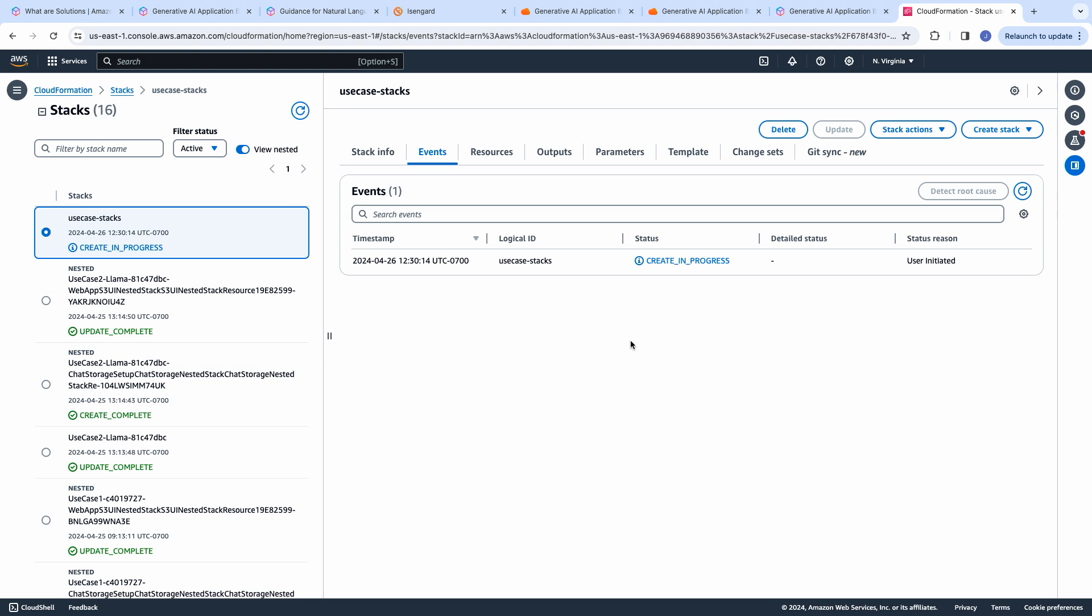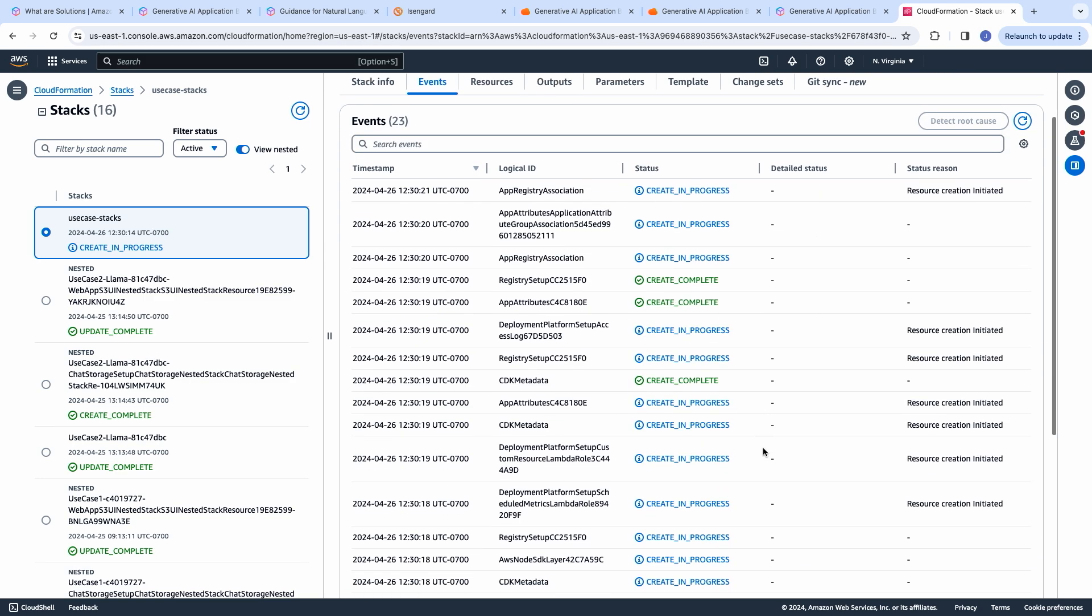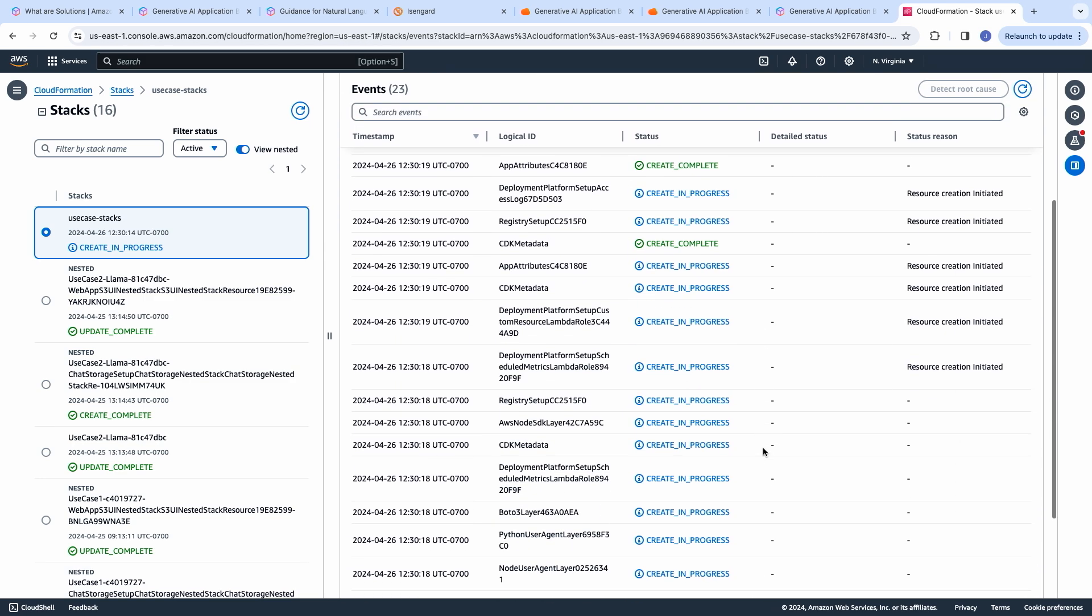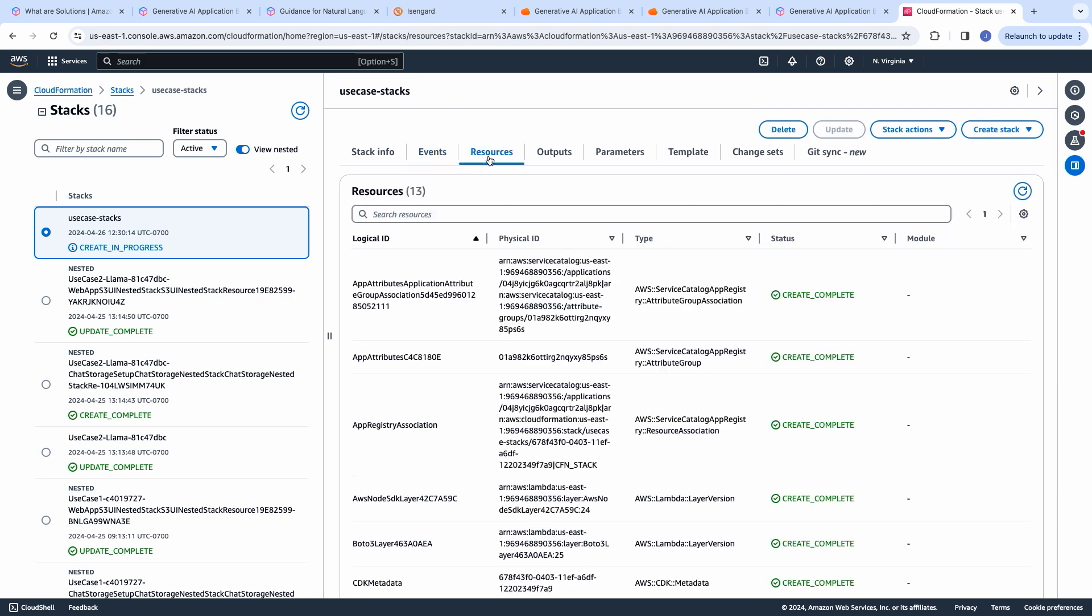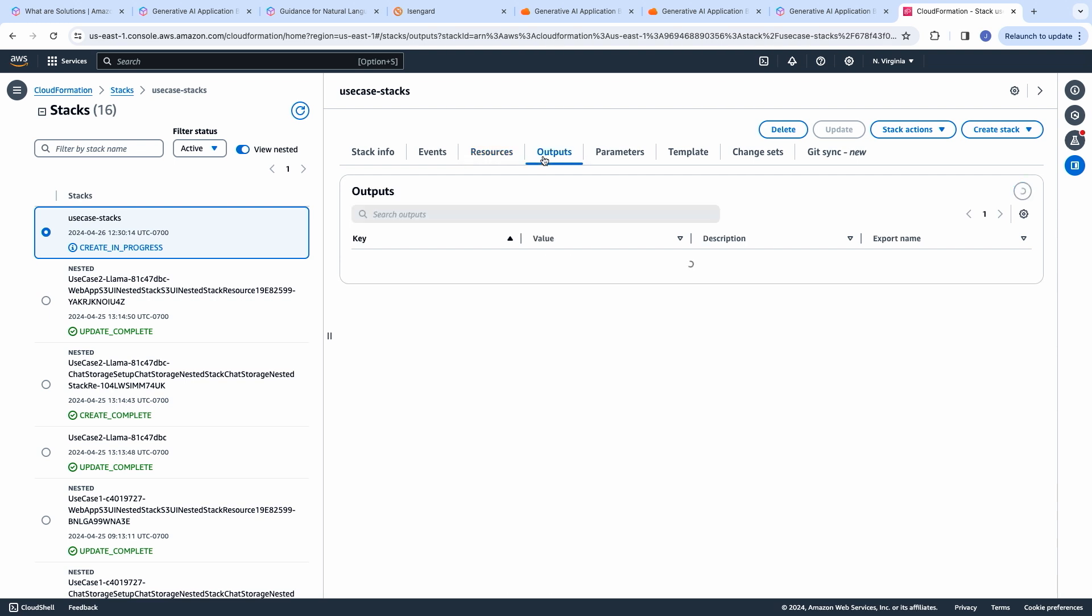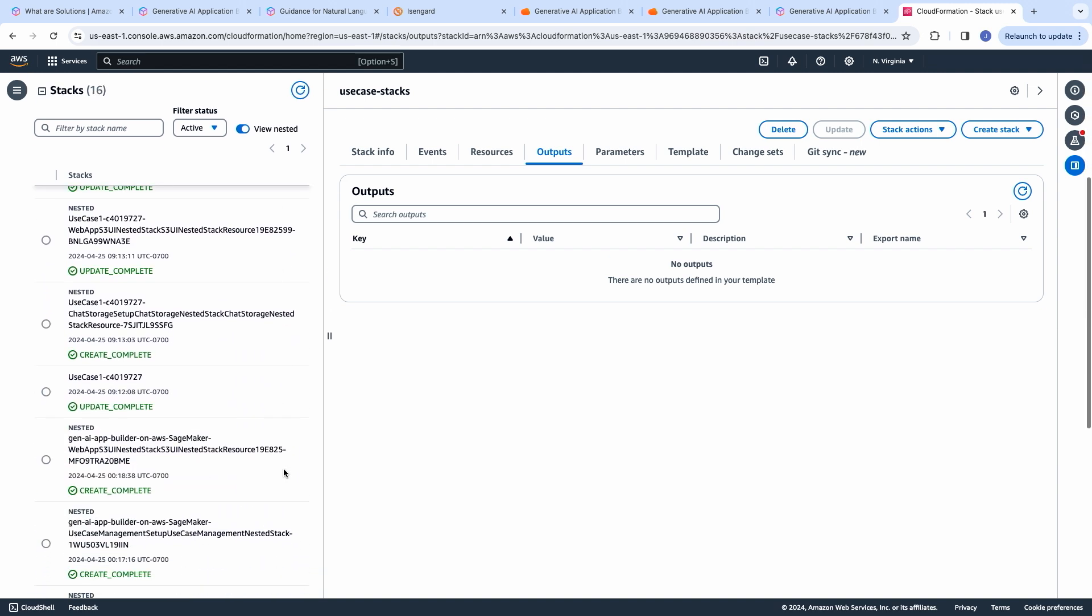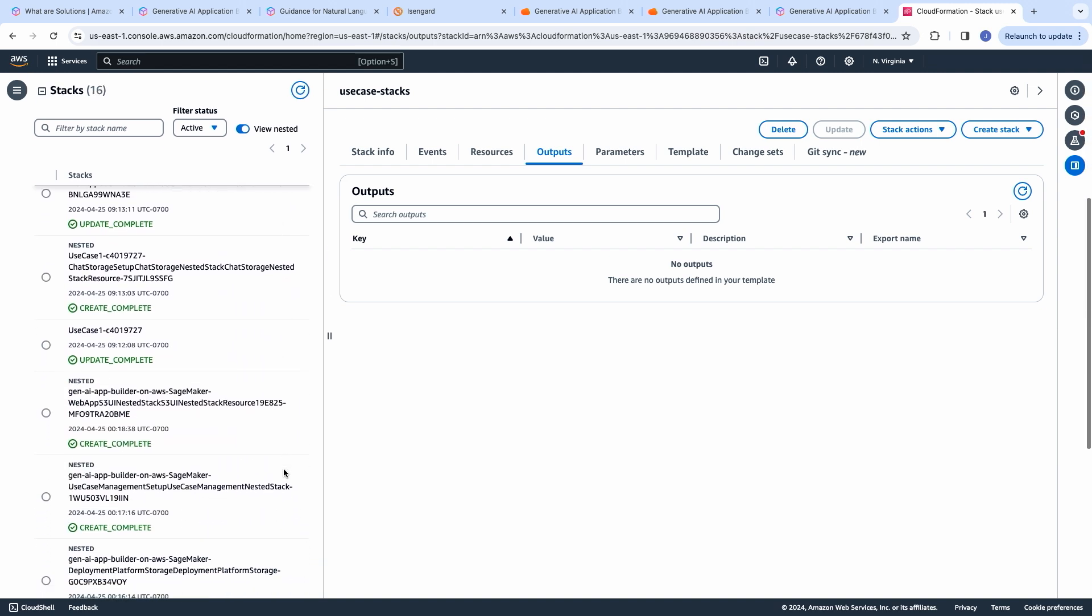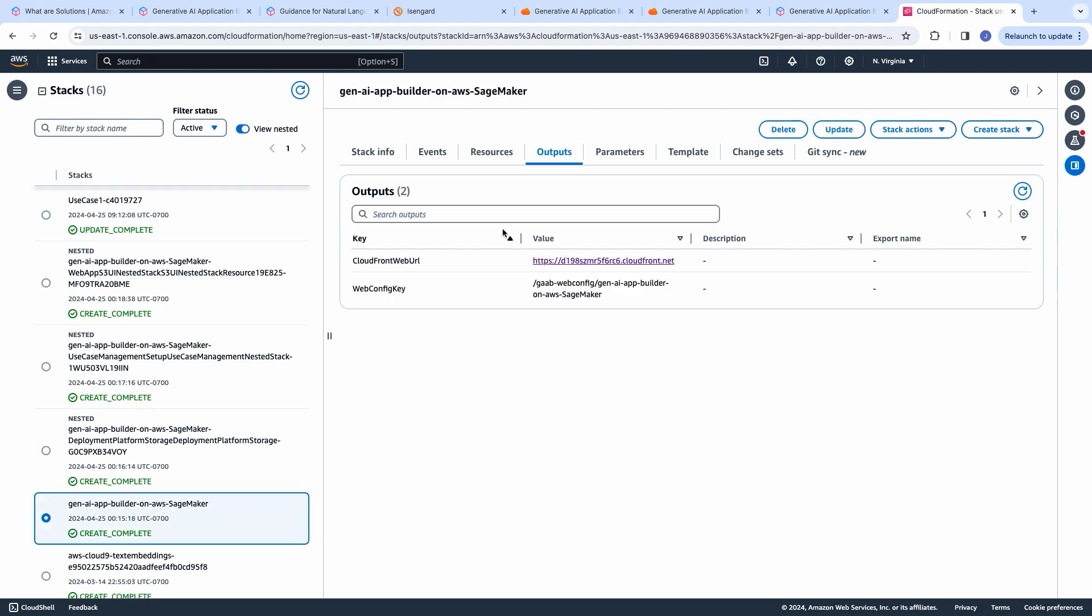During deployment, you can track the deployment of all the resources in the Events tab. And once the deployment is complete, you can get the URL for the dashboard in the Outputs tab. I have previously deployed a deployment dashboard. So, at the end of that deployment, I have a CloudFront URL over here.